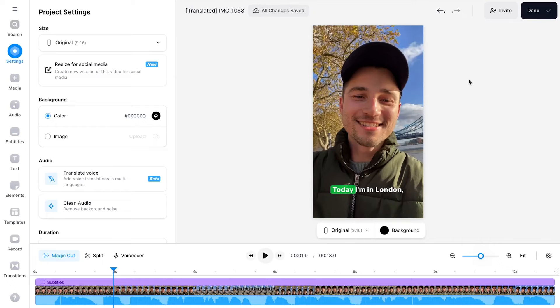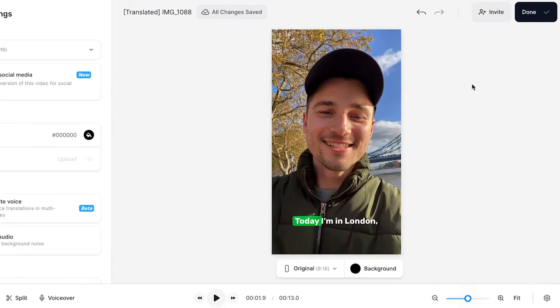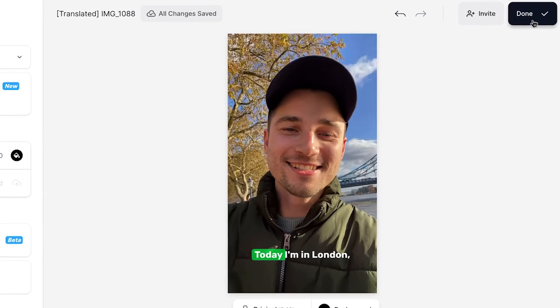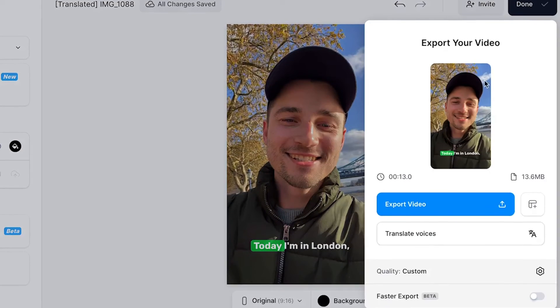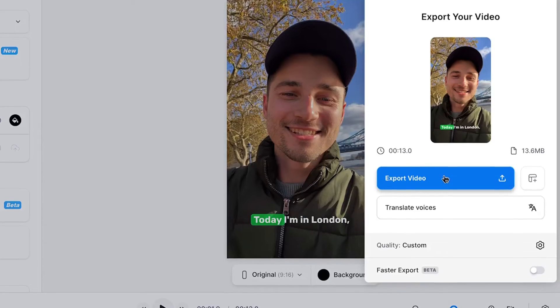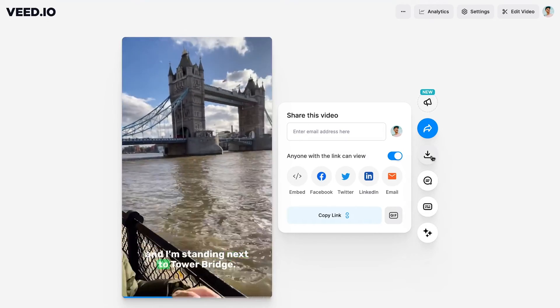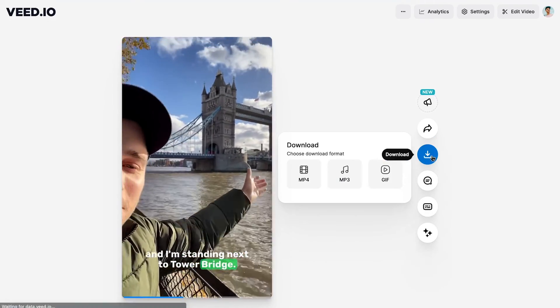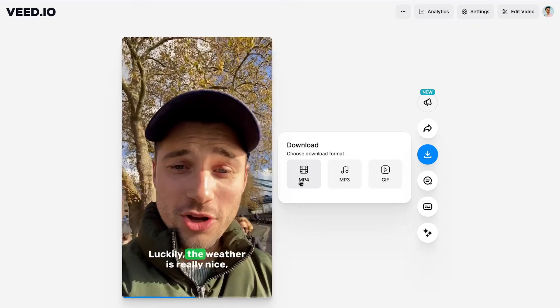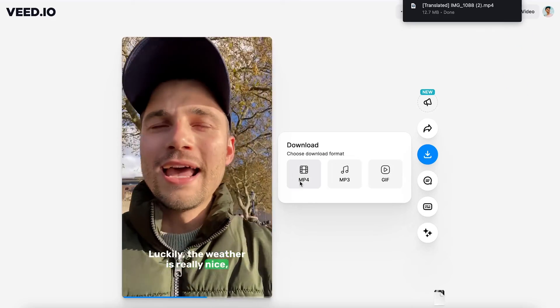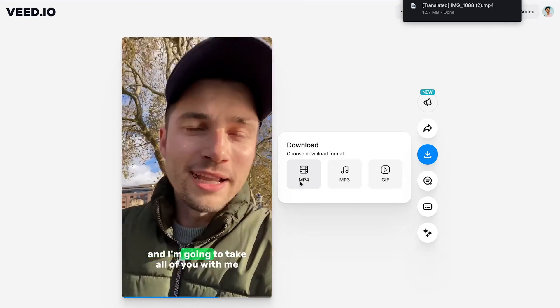Now for just a small fee per month, I can do all of this myself in just a few seconds with the help of AI. If you'd like to export your translated video, simply head over to Done in the top right corner and click on Export Video. Then you can easily download and share the project as a video or even an audio file.